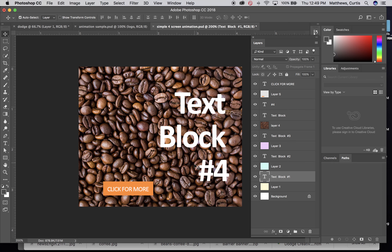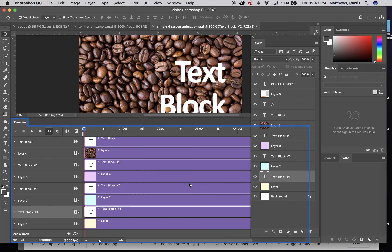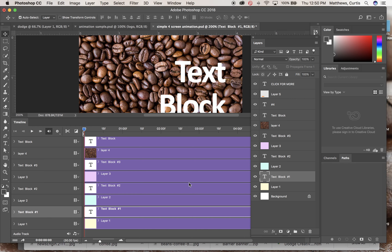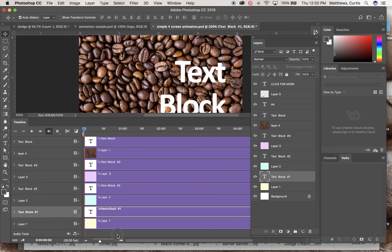We go up to Window and pull down to Timeline. Because I've already been using this, it pops up in the timeline format. If it doesn't, there'd be a single button that says 'Create Video Timeline' — click that and it pops everything up. On its first run through, Photoshop creates a five-second animation by default, but we said we're doing six seconds, so we'll have to override this.